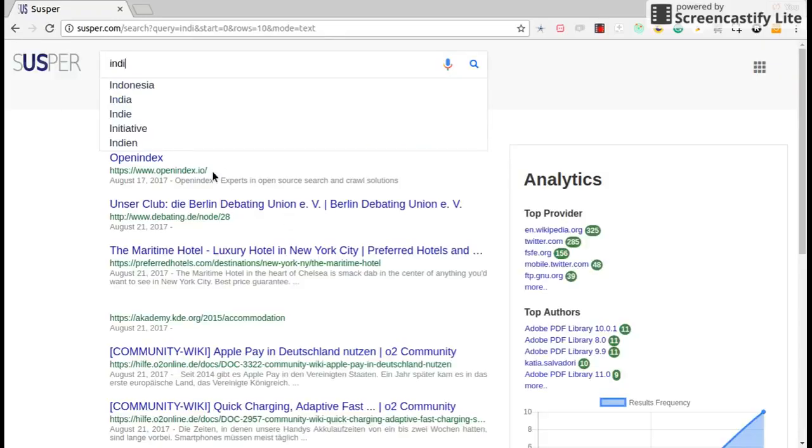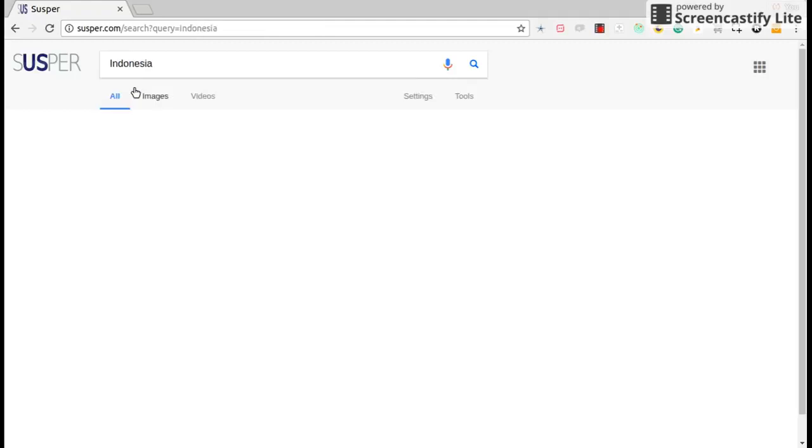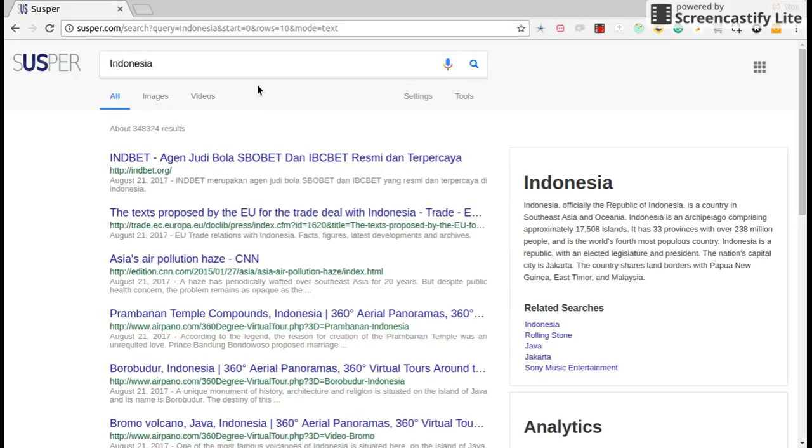Suspur has auto-suggestion feature where you could select one result and search related to the results of that query.